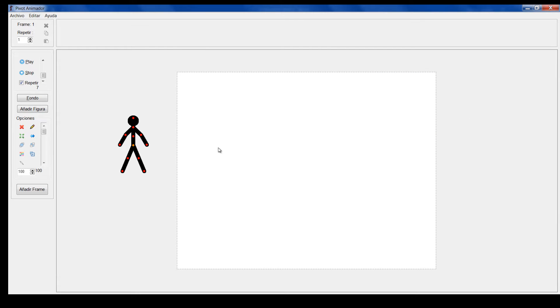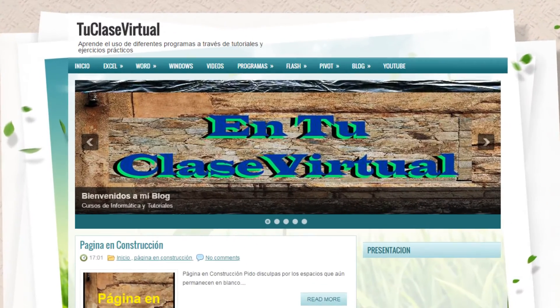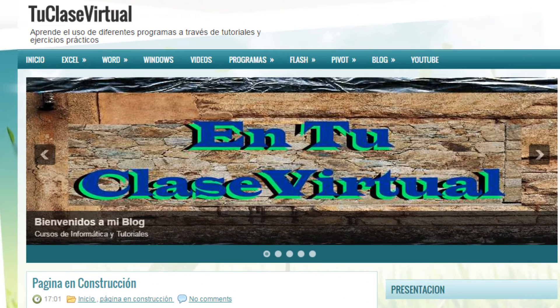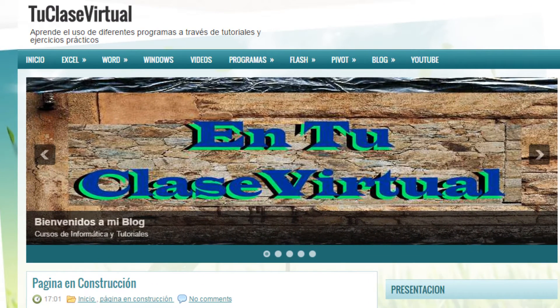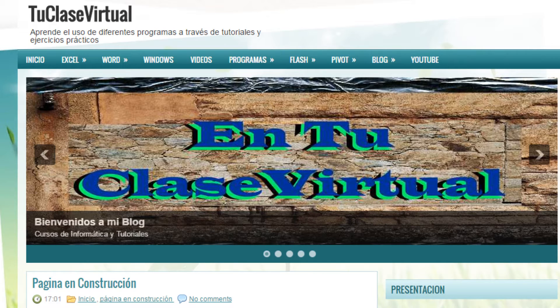Normalmente Pivot nos permite importar algunos de los objetos ya creados y los podríamos utilizar como fondos. En un video anterior les mostré cómo descargar fondos desde mi blog. Voy a recordárselo.